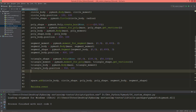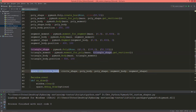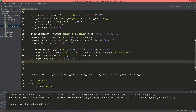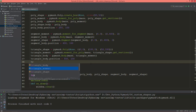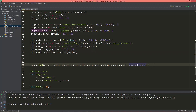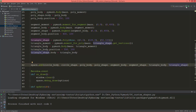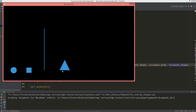Before adding the shape to the space, you need to set the shape's body to the triangle body — triangle_shape.body equals triangle_body. Then we add triangle_body and triangle_shape to the space. Let's run it — and yes, here we have our triangle.